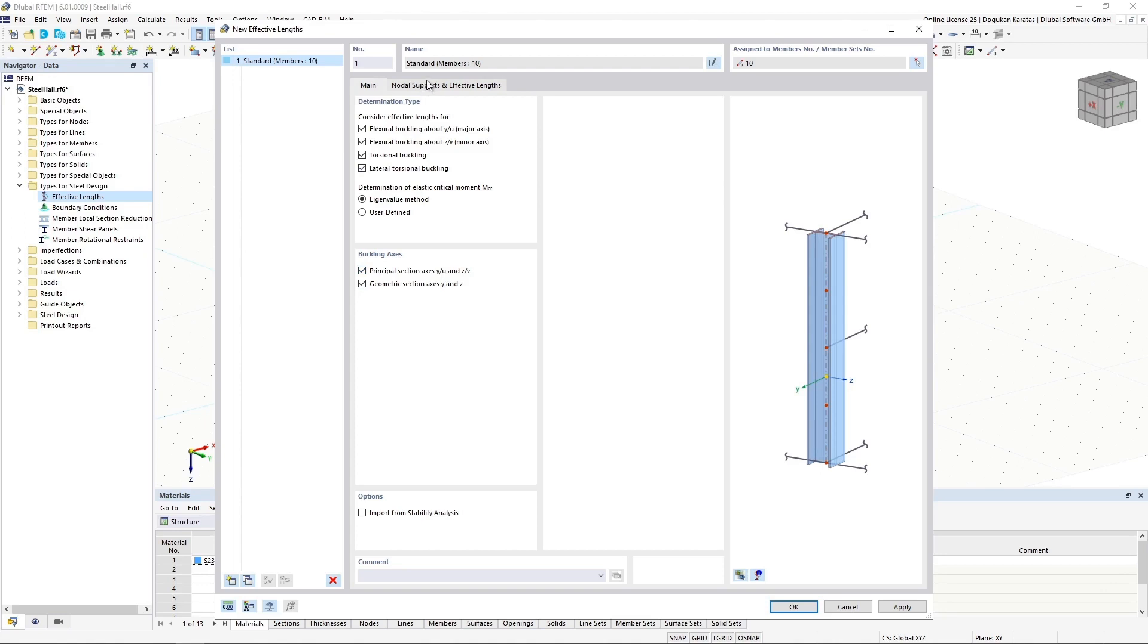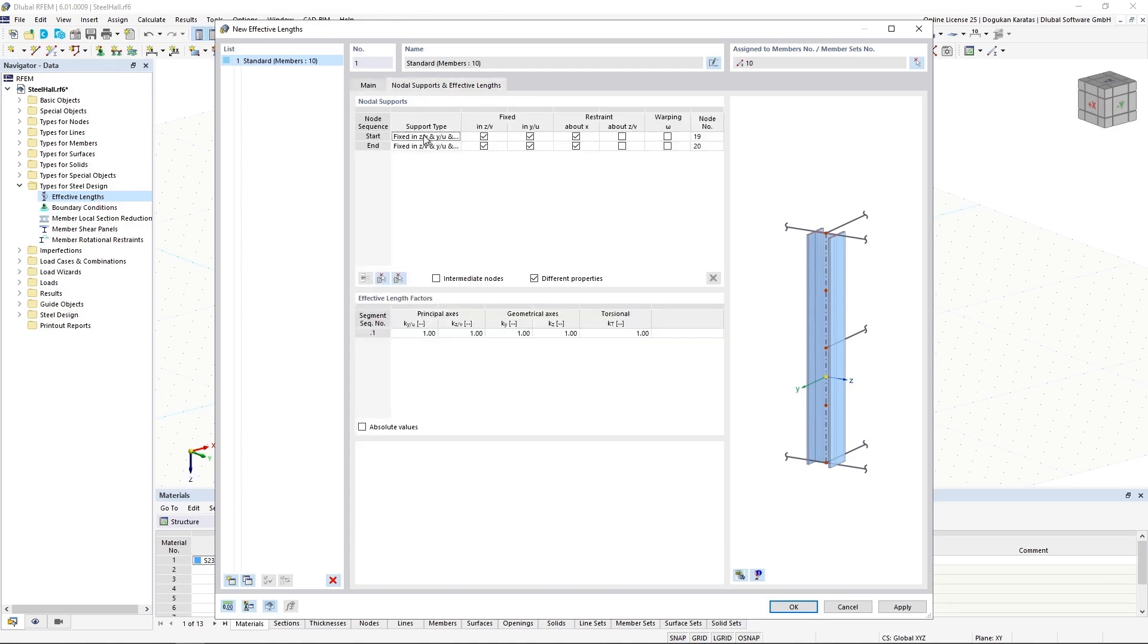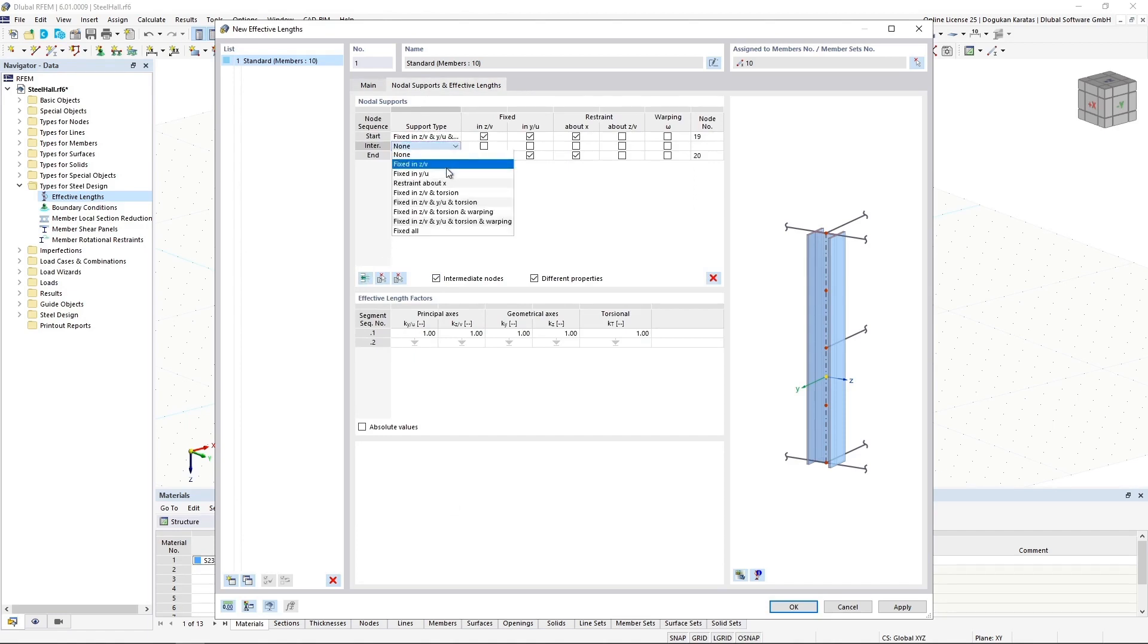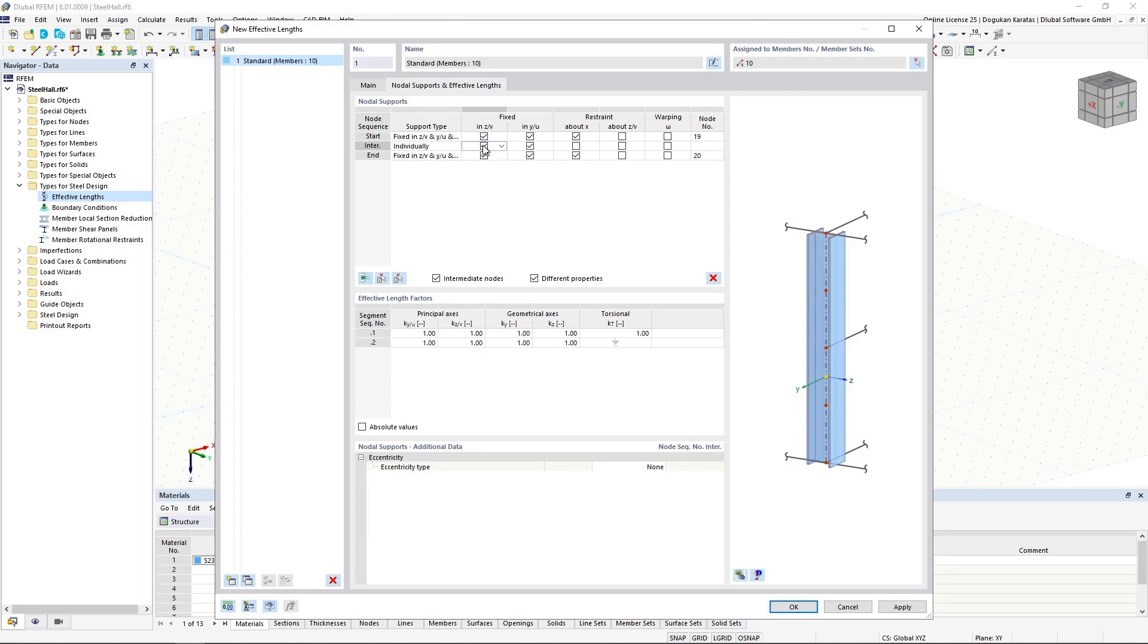In this tab, by entering nodal supports, users can define the boundary conditions for buckling analysis. It is possible for selected nodes to define support type, boundary conditions for individual axis, and also to assign spring restraints to this nodal support.